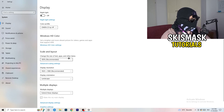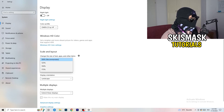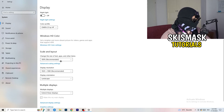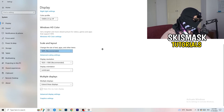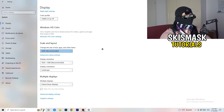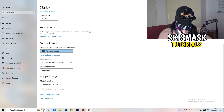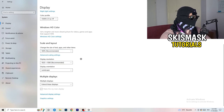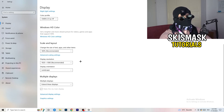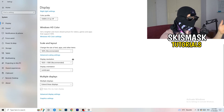Go down to Scale and Layout and change the size of text, apps, and other items to 100% as recommended. Also check your Display Resolution — if your desktop resolution doesn't match your in-game resolution, it can cause crashes. Make sure your in-game resolution matches your monitor's resolution. For example, if your monitor is 1920x1080, set the game to the same.